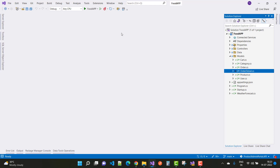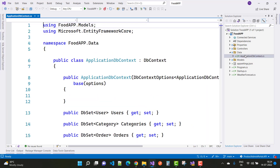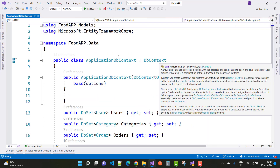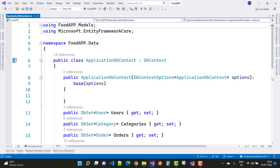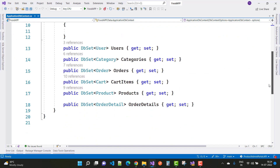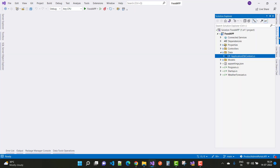The next step is the Data layer. ApplicationDbContext is created, extending DbContext, and it contains the following DbSets: Users, Categories, Orders, CartItems, Products, and OrderDetails. These are the tables that are created in the physical database.